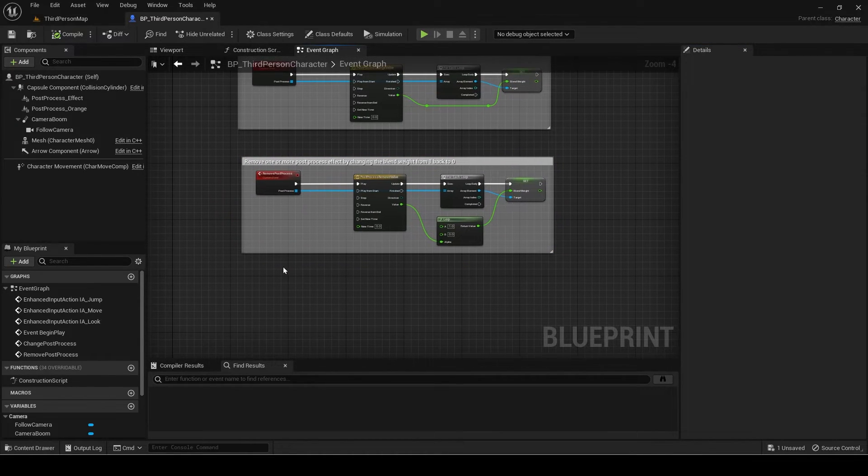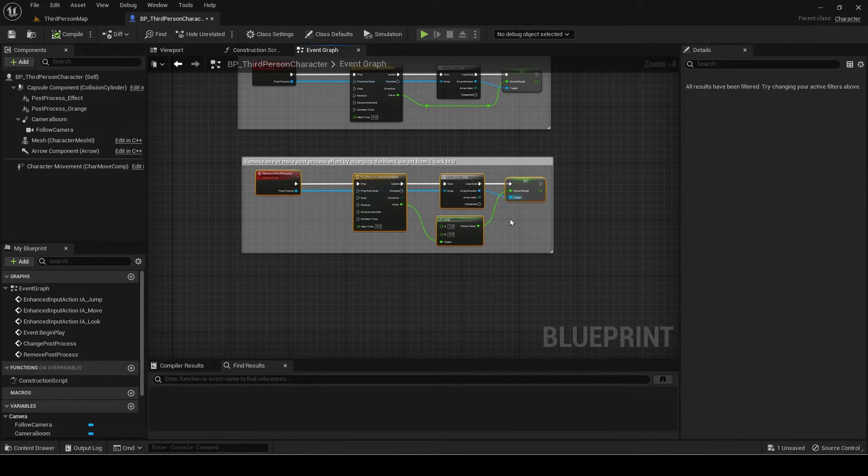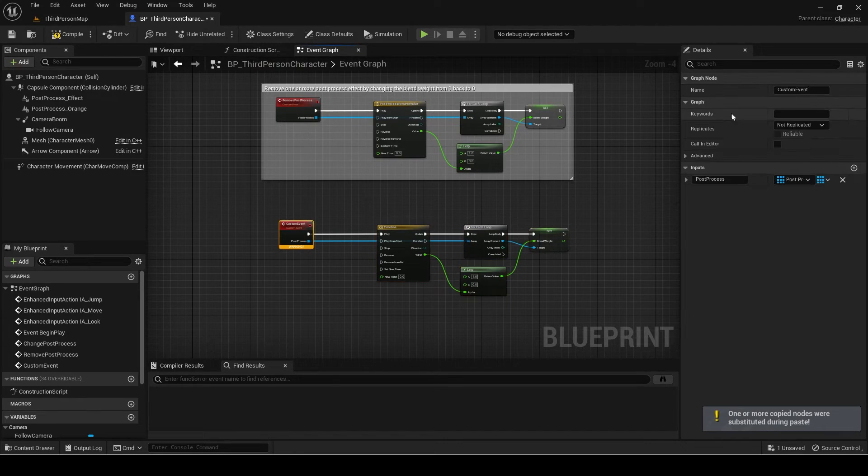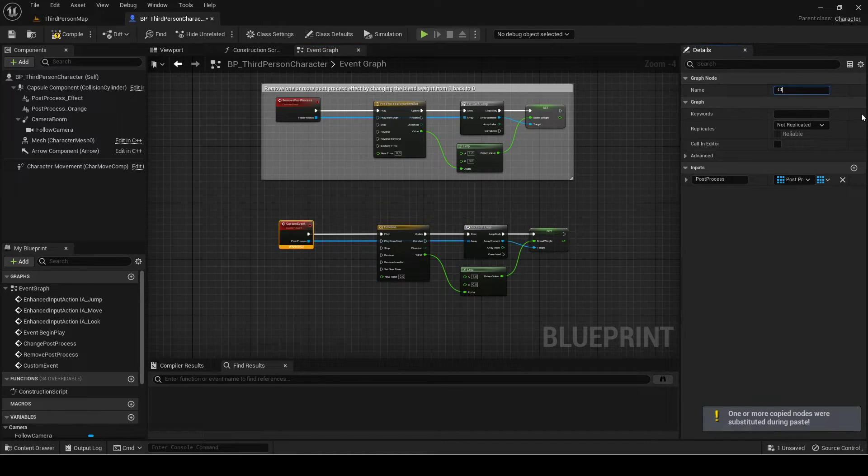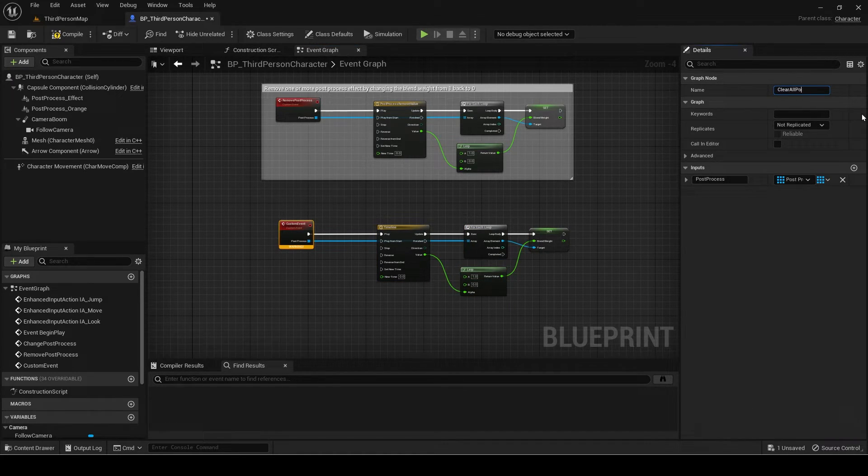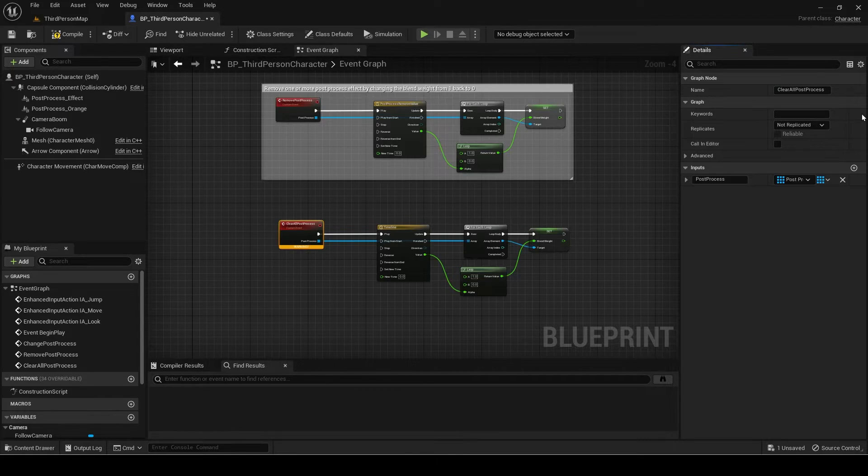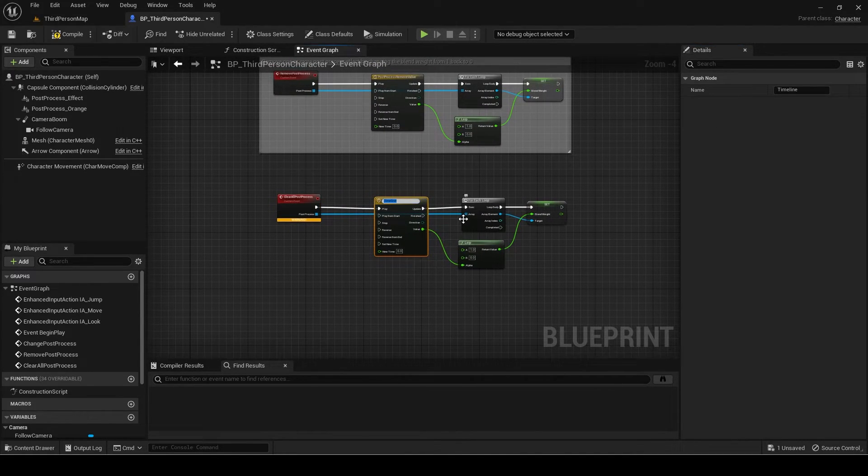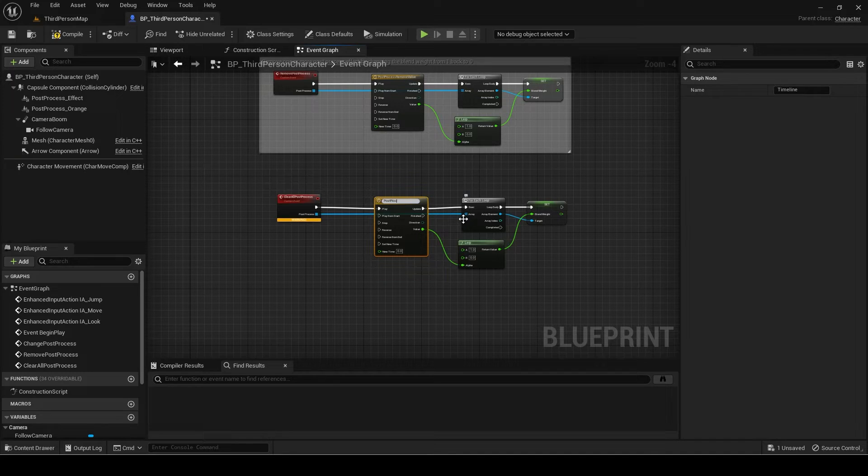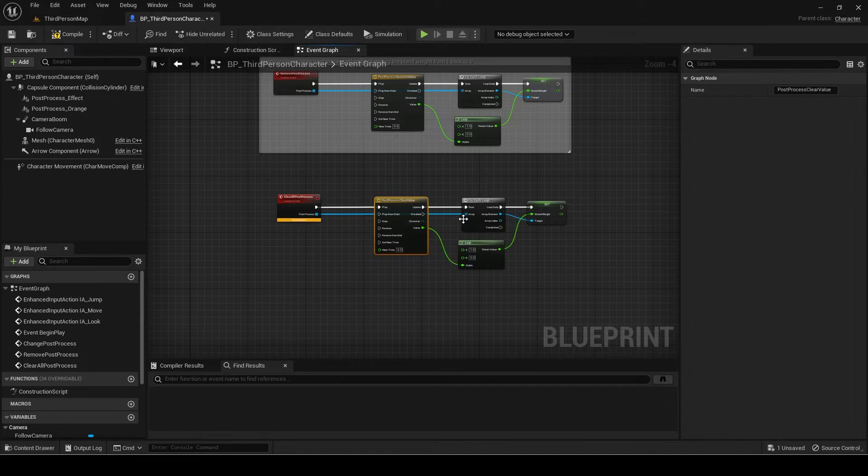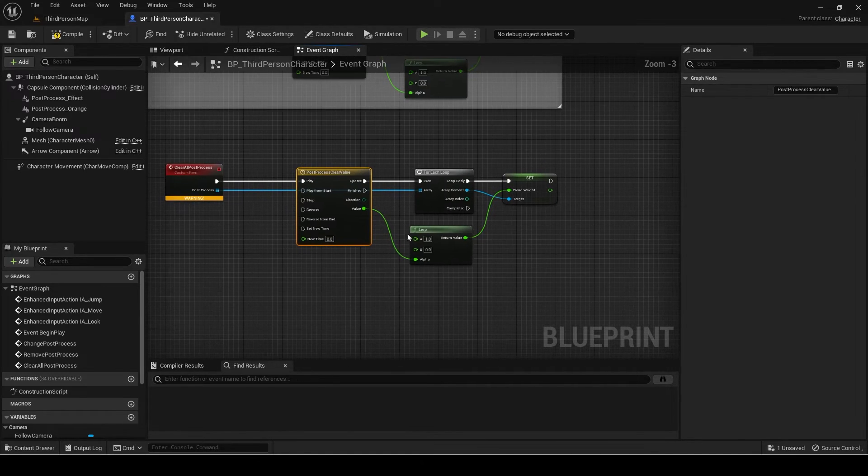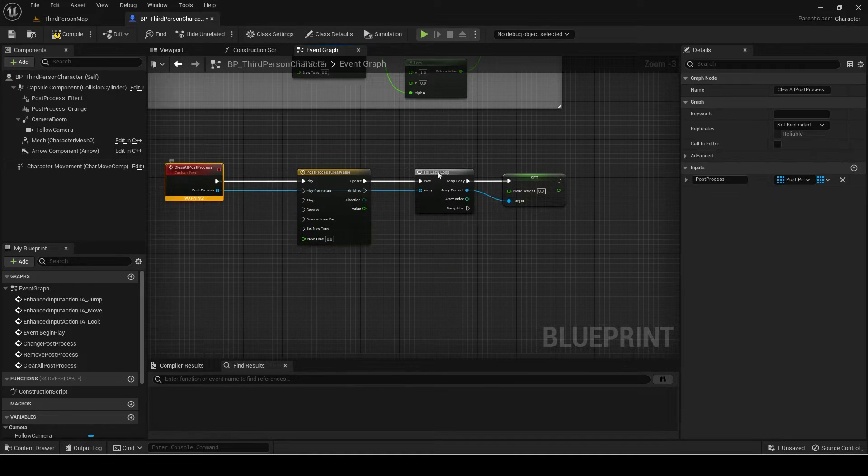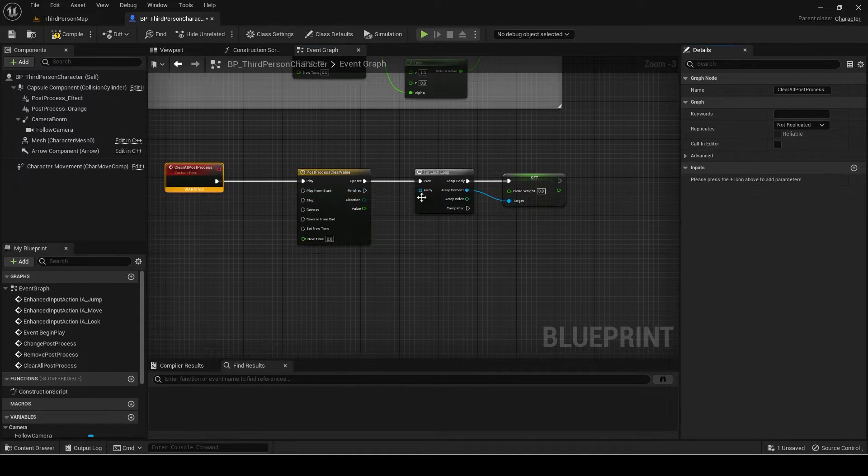The final event will be to clear all post-processes. Duplicate the previous event and rename it to clear all post-process. Rename the timeline. Remove the lerp and the input from the event as well since we don't need to manually tell which ones to remove.